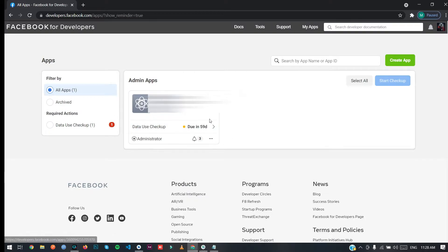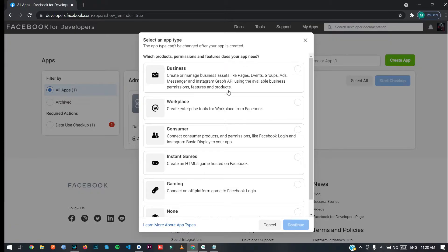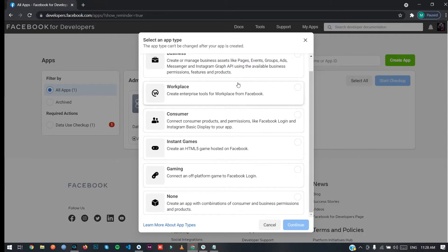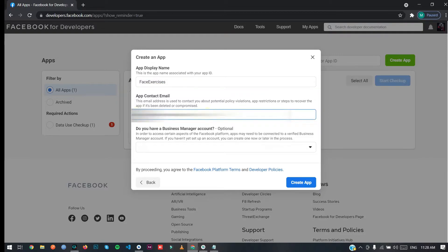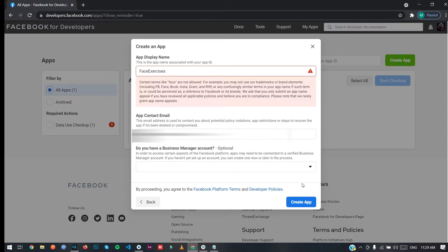As you can see I already have an app here, but today I'm going to create a new app to show how you can integrate Facebook. Click on 'Create App' and select the type of application you want to create. I'm going to select 'None' for now and click Continue. The display name will be 'Facebook Exercises' and here is your contact email linked to your Facebook account. Click on 'Create App'.